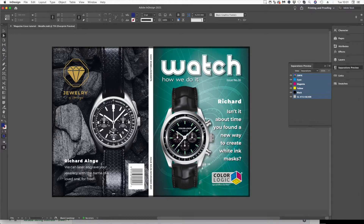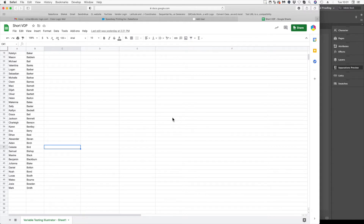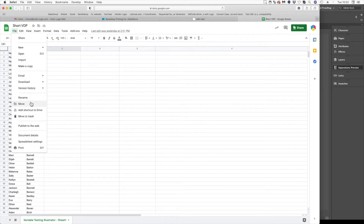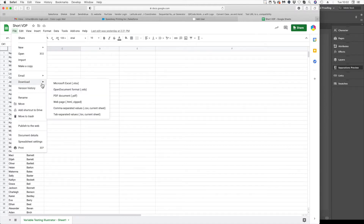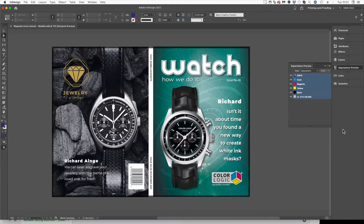We're going to go over to our spreadsheet — you can do this in Excel or Google Sheets. Create a column for the name and one for the surname, really simple, so each variable would have a column. Then all you need to do is share that file to your computer by downloading it as a comma-separated value, and then we go into InDesign.